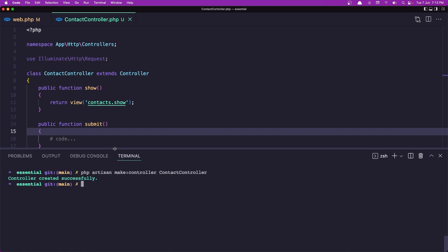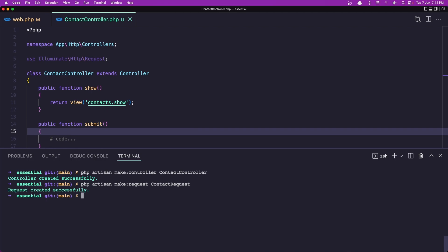Let's open the terminal and say php artisan make:request ContactRequest. And while we're in the terminal, let's also create the mail: php artisan make:mail ContactMail --markdown and inside the emails folder I'm going to name it contact. Hit enter.